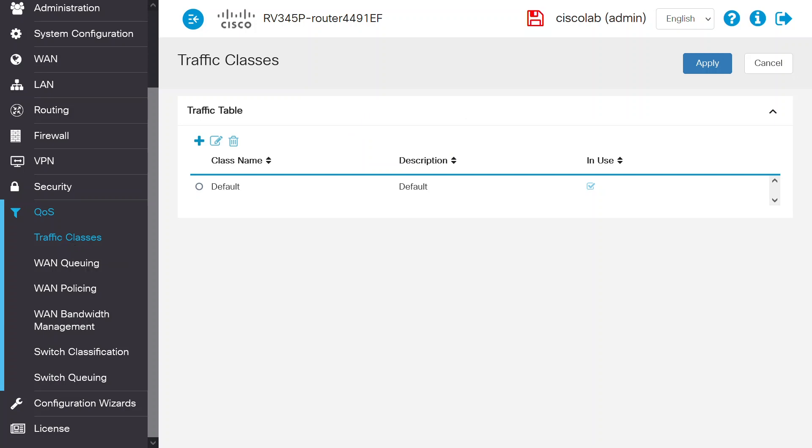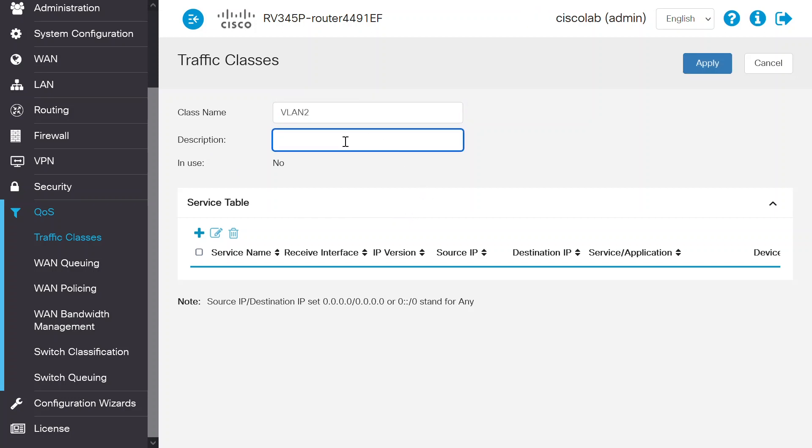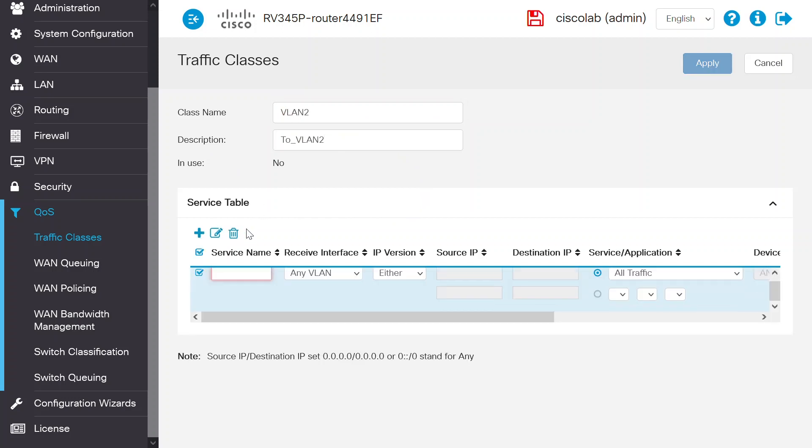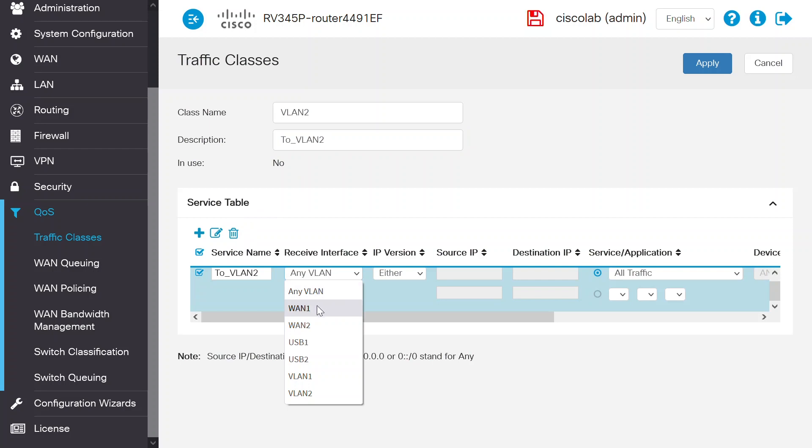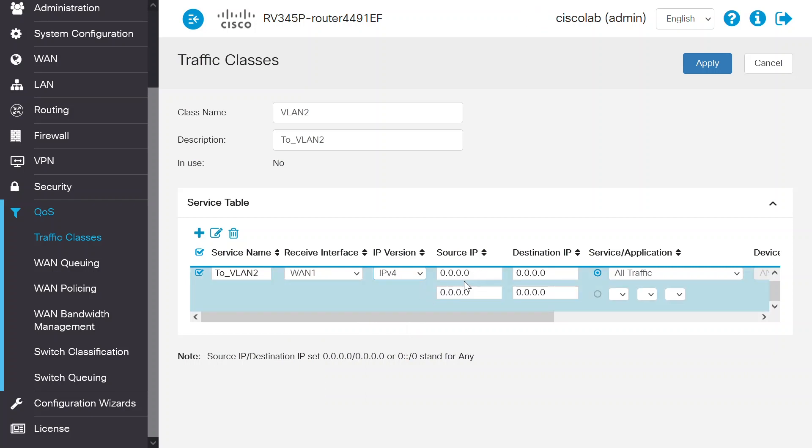Move over to the traffic table and click Add. Enter the class name as VLAN2 and 2_VLAN2 for the description. Navigate to the service table, click Add, and enter the service name field as 2_VLAN2 and WAN 1 as receive interface. This is the active WAN interface on the router. Choose IPv4 as the IP version. The source IP will remain as Any and the destination IP will remain as VLAN 2.